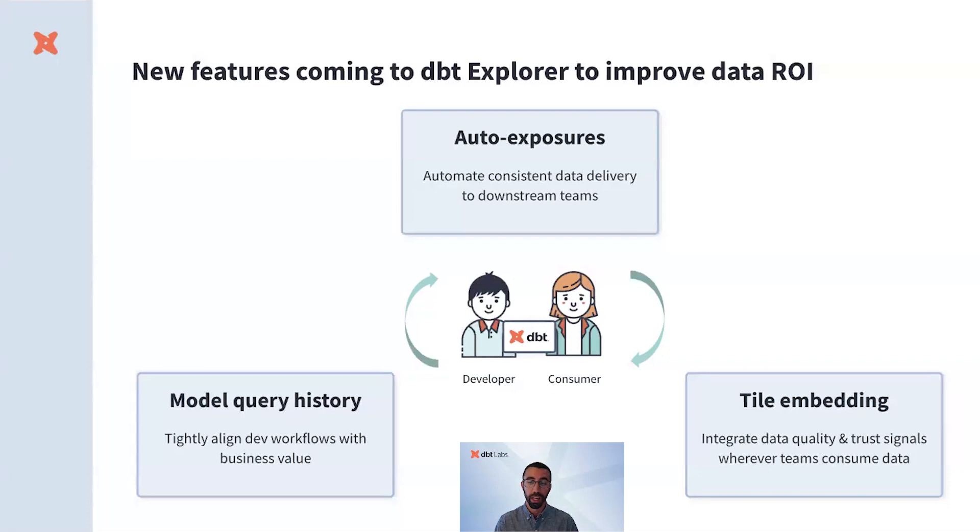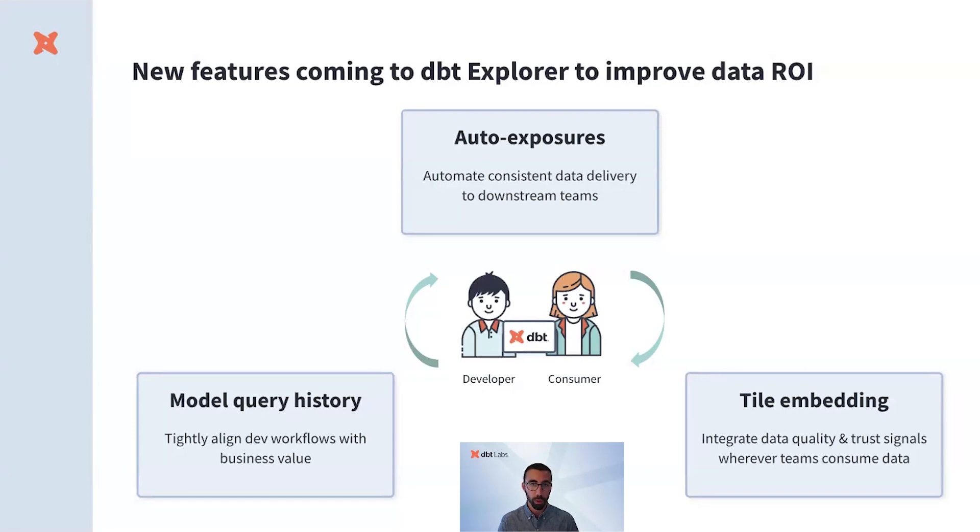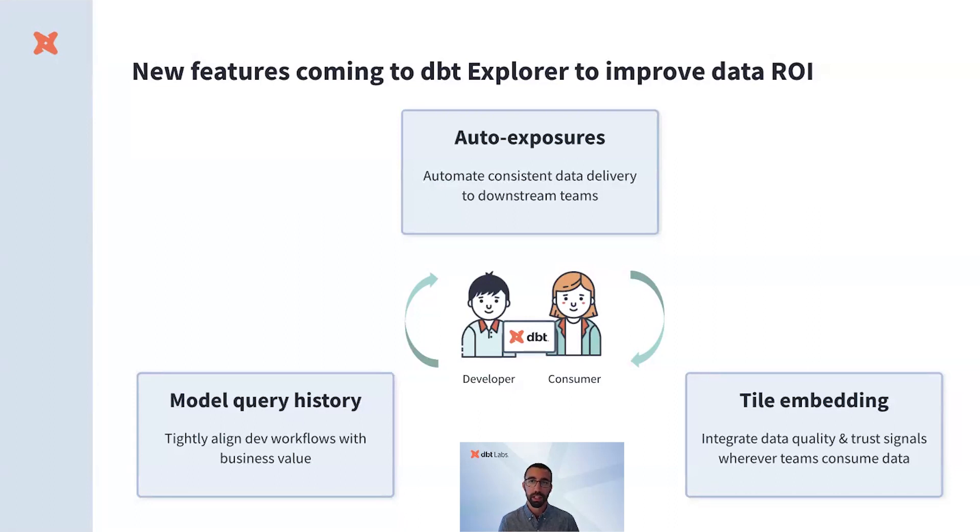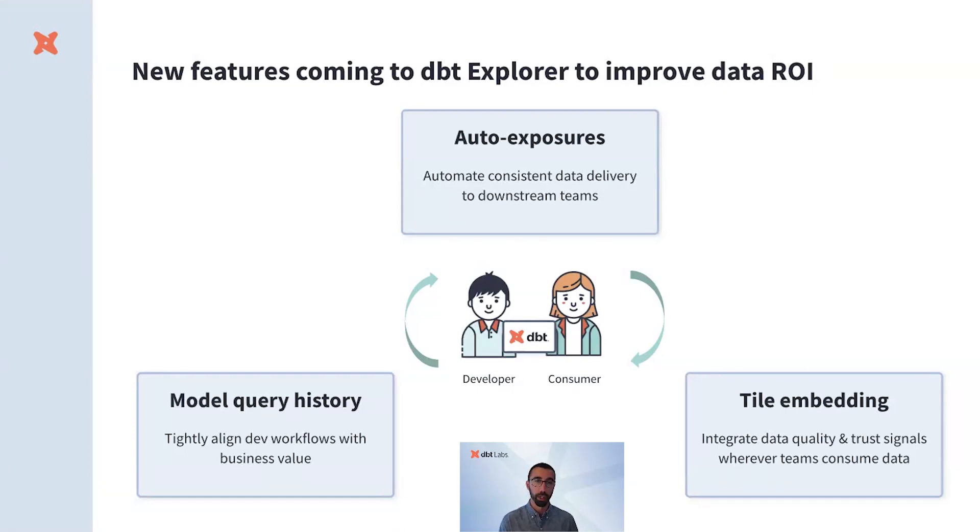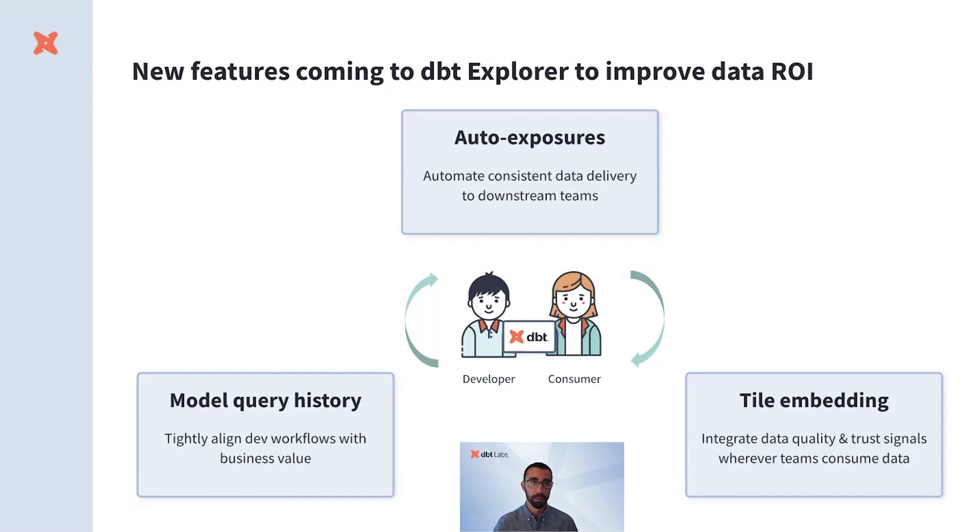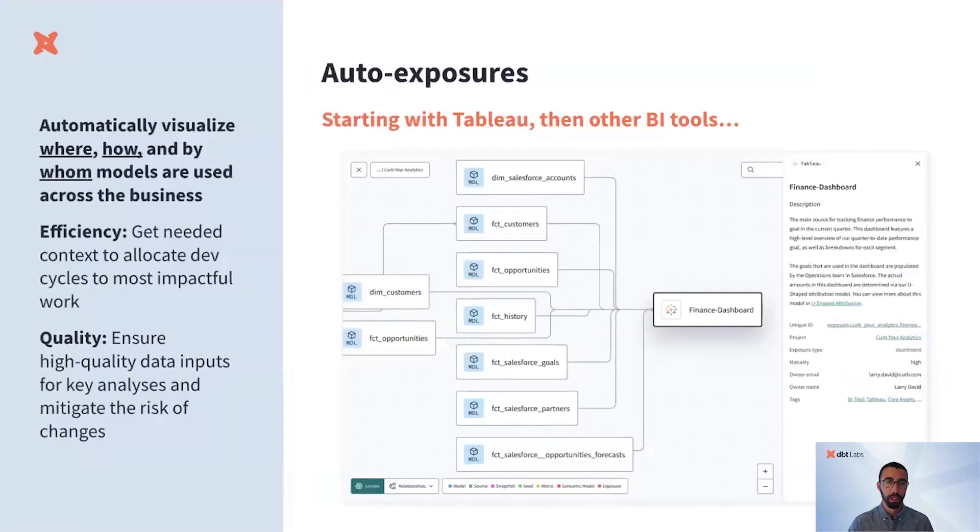As you likely know, dbt brings software engineering best practices to data. When a new software product is released, its usage is tracked. When a new marketing campaign is launched, its impact is measured. So it's time to bring that visibility to data products as well. We envision a mix of auto exposures, model query history, and tile embedding to help make that a reality.